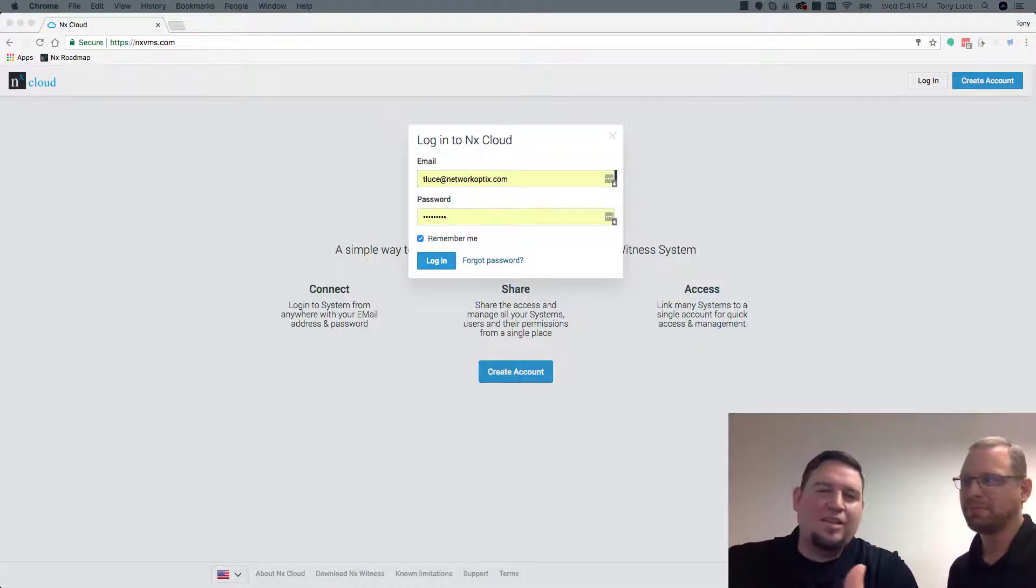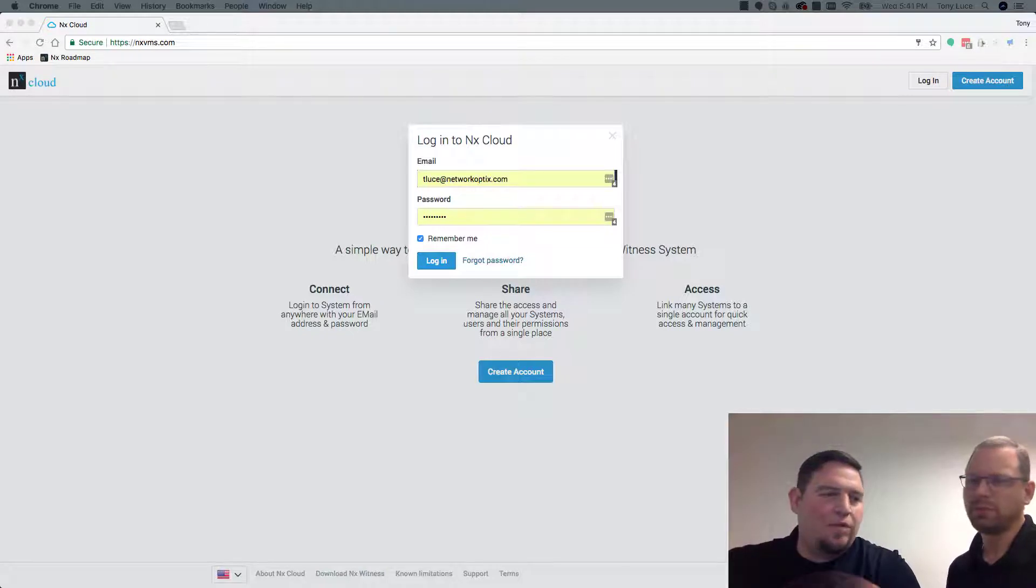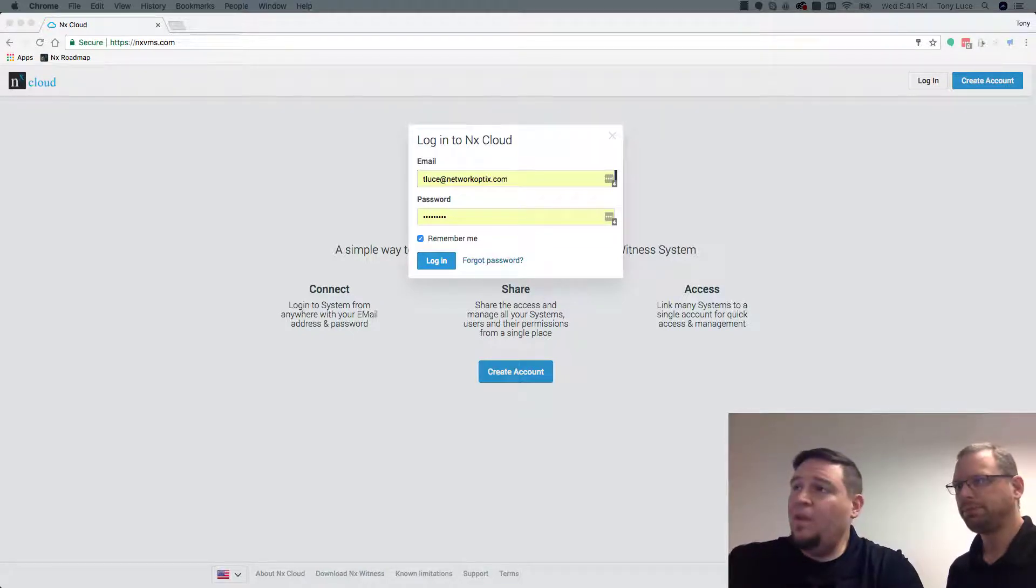I'm going to tell you guys a little bit about the 3.1 cloud client that just came out.